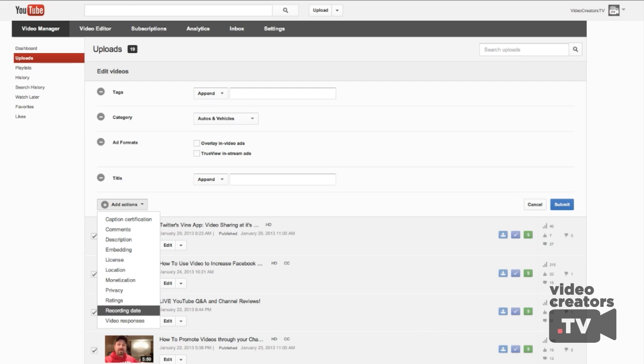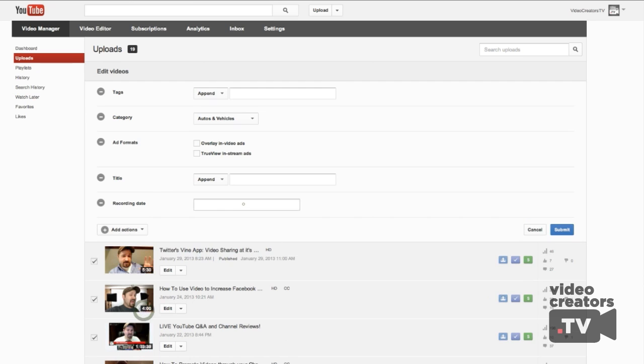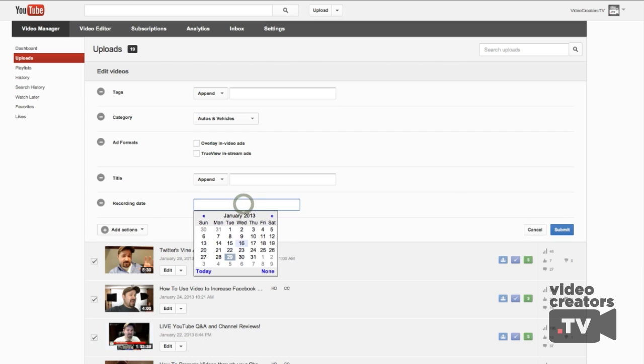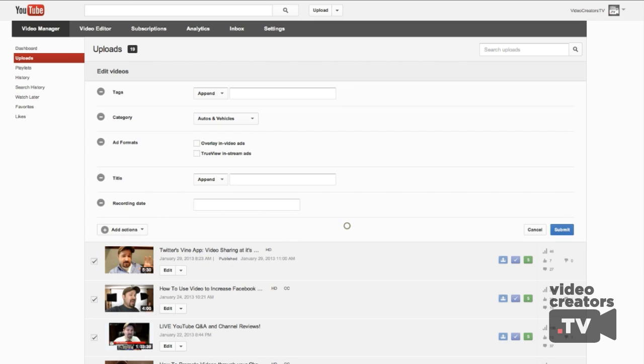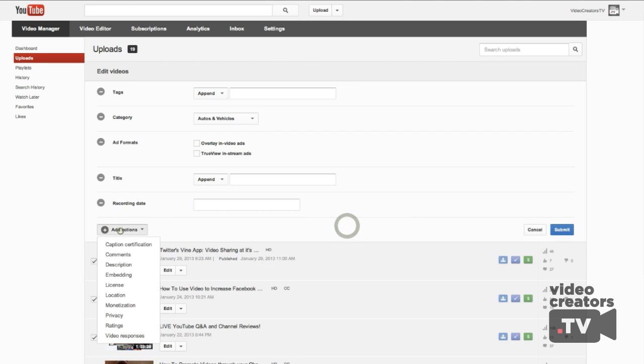You can also change monetization, privacy, ratings, and recording date — if you want to say all these videos were recorded on such and such day — any of that kind of stuff.